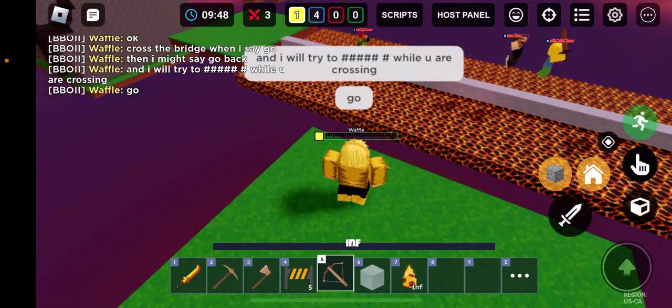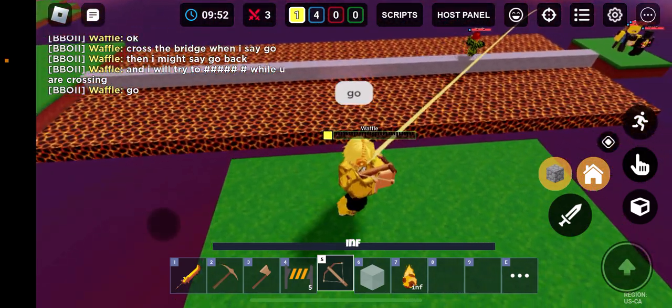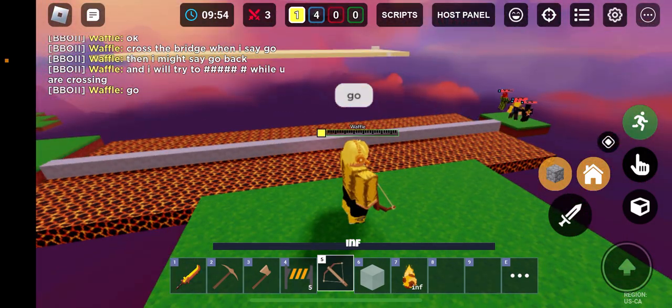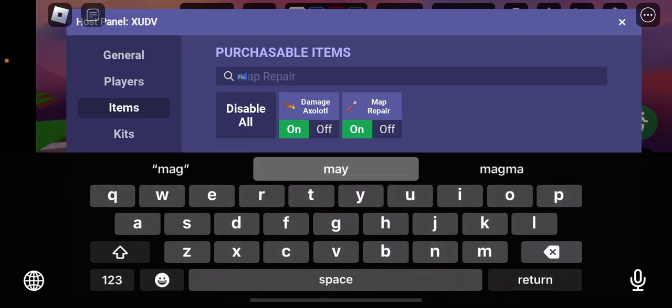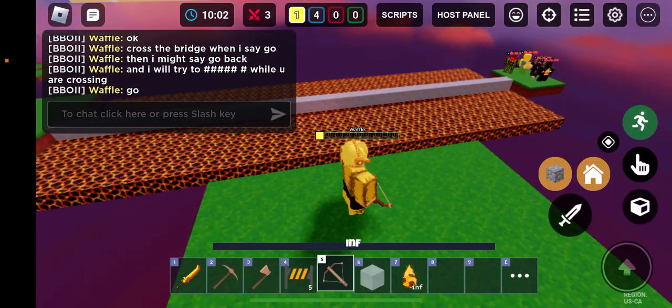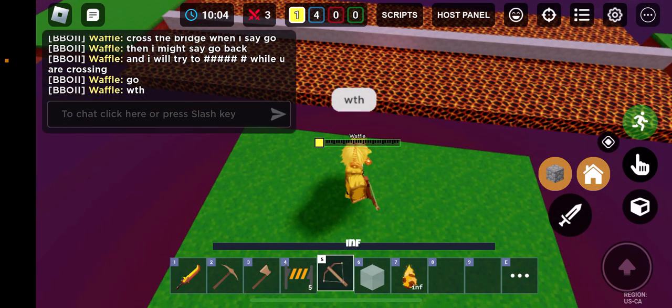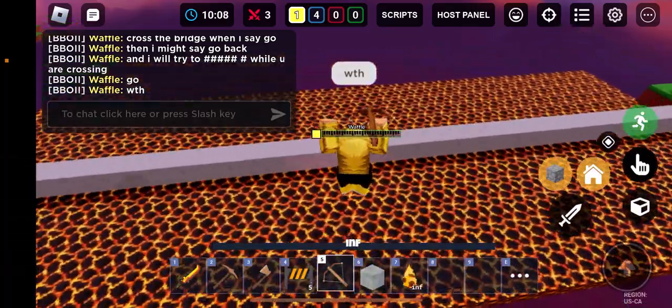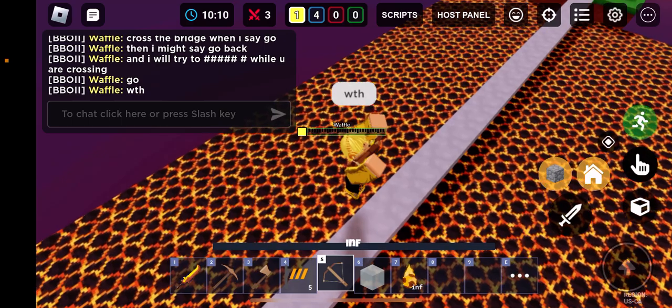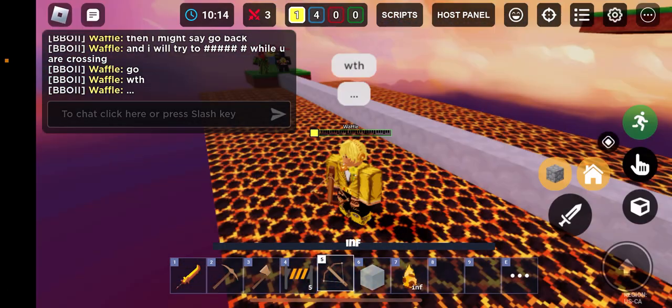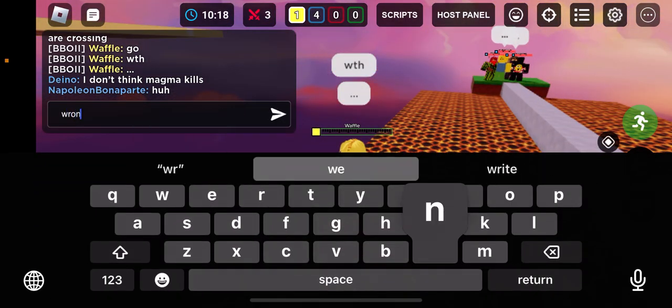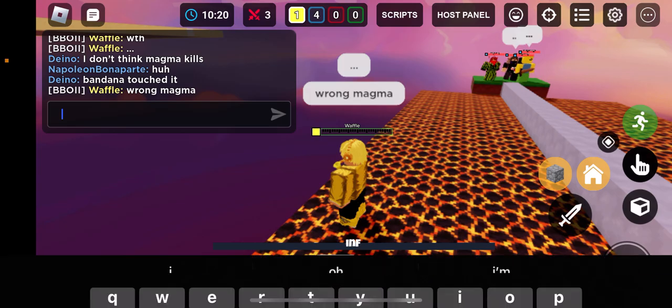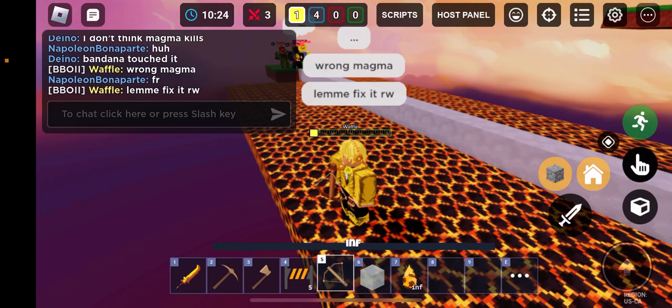Go. What? Well, this guy is slow. Come on. What the heck? Where is the freaking magma? What the heck. Wrong magma. Let me fix it.